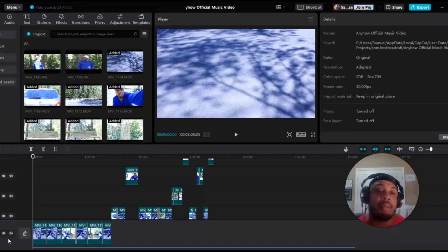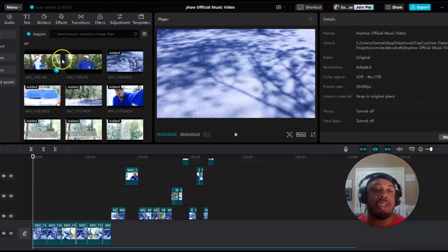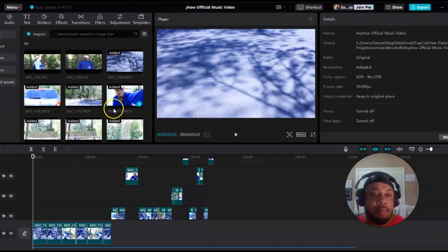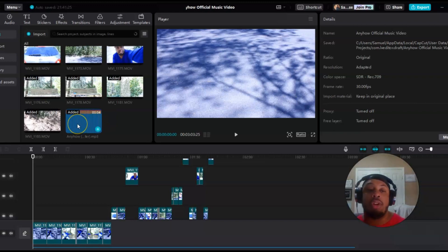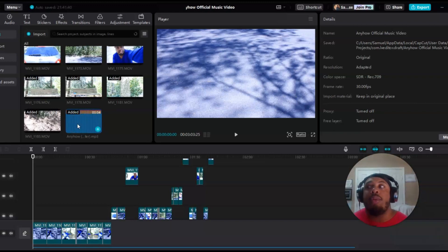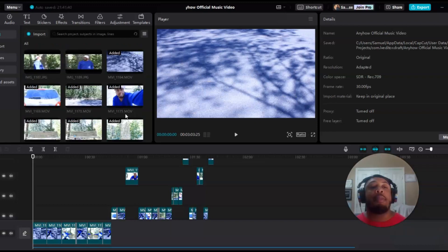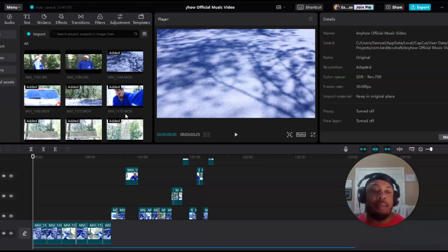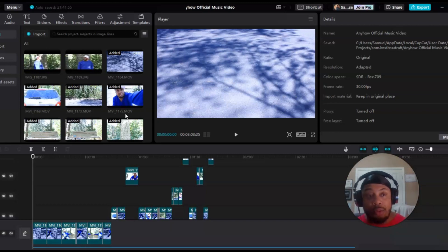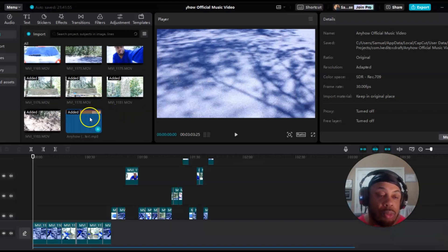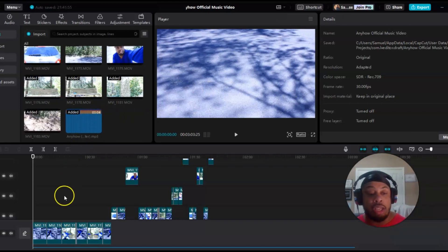If you're using the desktop, in the upper left-hand corner you're going to see all your shots right here. Also, make sure you have your song, because obviously you want to have the song there or it wouldn't be a music video. One of the main things that I like to do first, just to get it out of the way, is to line up the video with the audio.